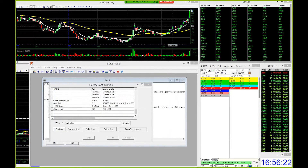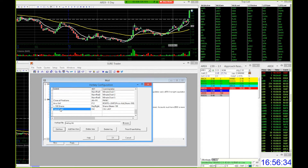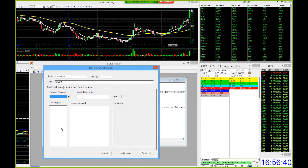So we have our buy key set up, we have our sell key set up, and we have the up and down arrows set up to adjust the price of our orders. Next, find where it says cancel last, hit edit item, and for that one we're going to make the hotkey escape. Click in there, press the escape button on your keyboard, and then hit commit.